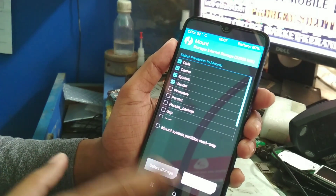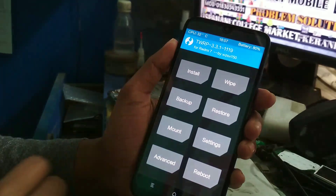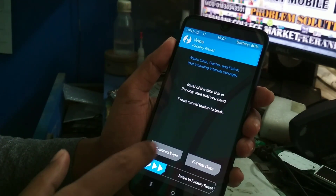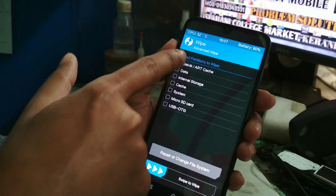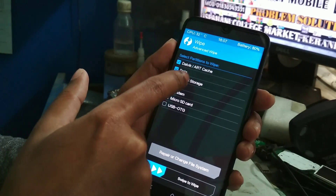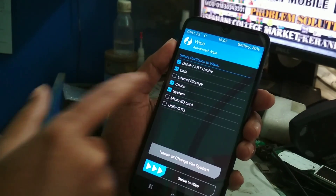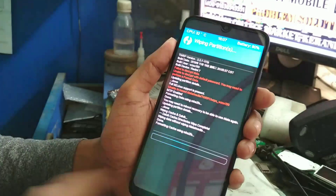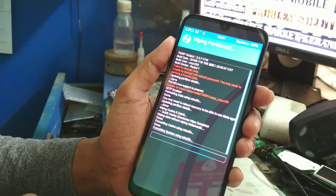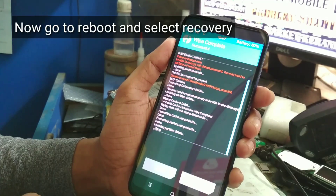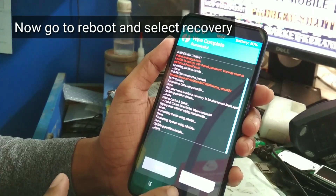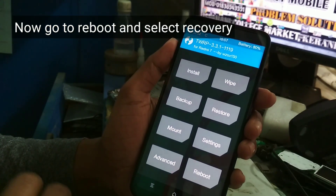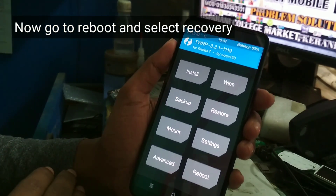If you see 'unable to mount' and want to bypass this red error, go to Mount and press on System and Vendor. Then go to Wipe and swipe to wipe Dalvik, Data, Cache, and System. Swipe to confirm — now you are done.